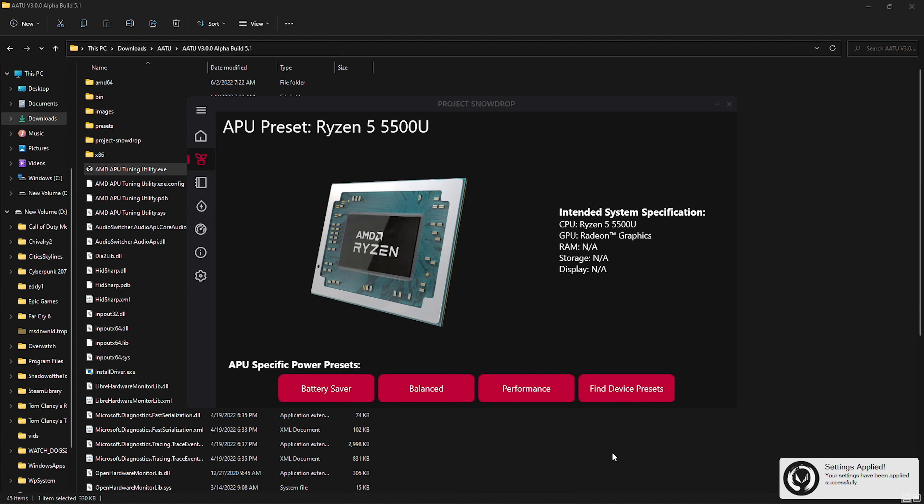But obviously now we want to actually verify what our TDP is like and there are two ways to actually verify it. You can either use MSI Afterburner with the overlay set to show you the power or you can use Hardware Info 64 to actually see what the package power of the system really is.